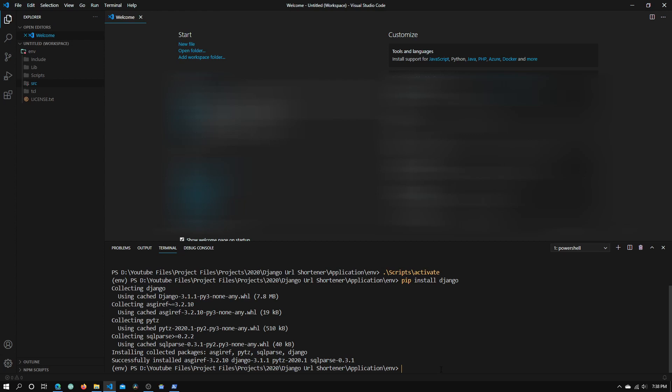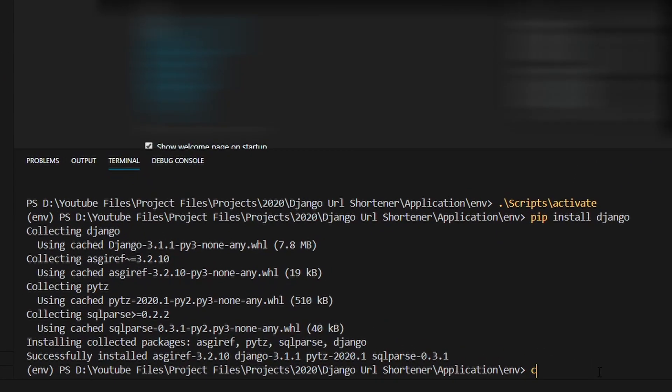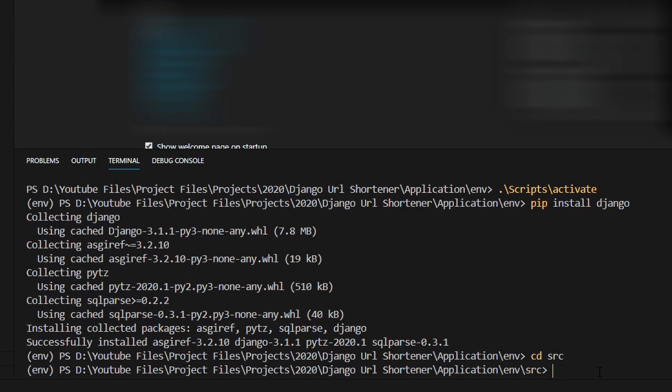To navigate to the src directory within the terminal, type in cd space src. CD stands for change directory. Click enter and we are inside the src directory.